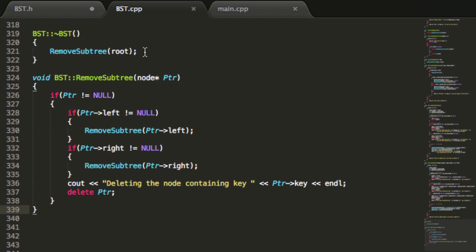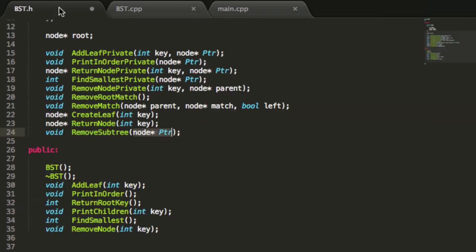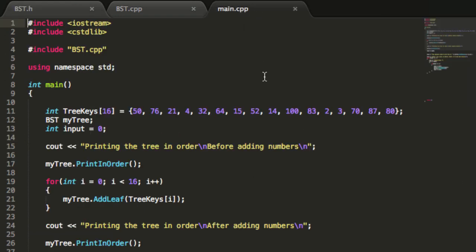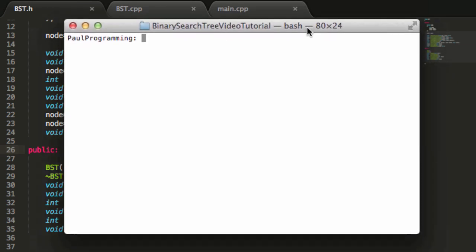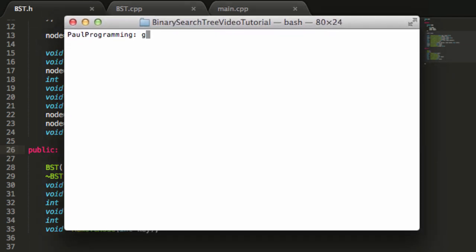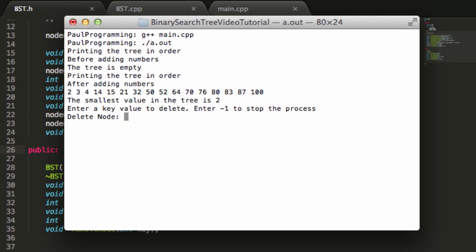Let's go ahead and save this file, and the header file as well. We didn't work in main, but we'll save that one too for good measure. Now we'll bring up the terminal and compile our program with: g++ main.cpp. Looks like everything went okay. We'll run the program with ./a.out.